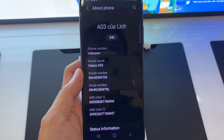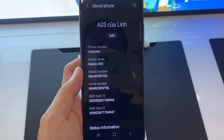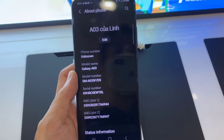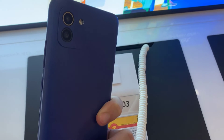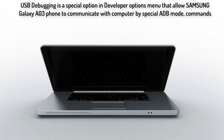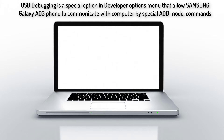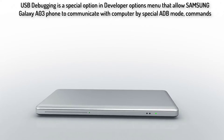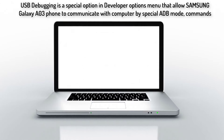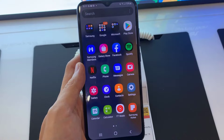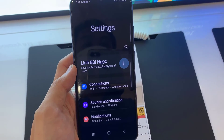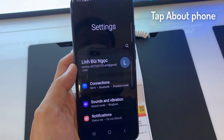Hi everyone, I have a Samsung Galaxy A03 phone. In this video, I will show you how to enable USB debugging on Samsung Galaxy A03. USB debugging is a special option in the Developer Options menu that allows the Samsung Galaxy A03 phone to communicate with a computer by special ADB mode commands. Open the phone settings and go to About Phone.